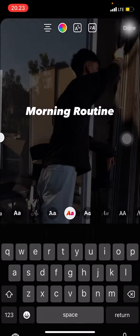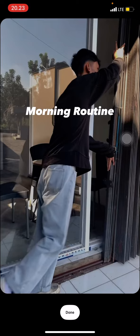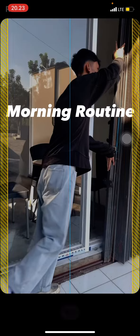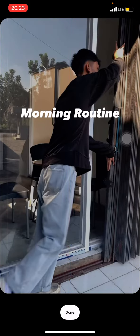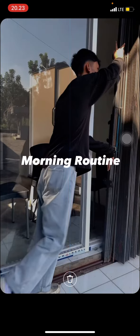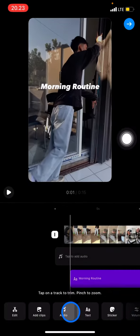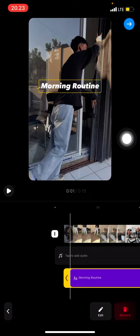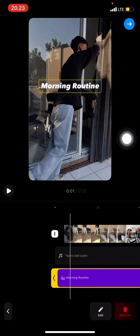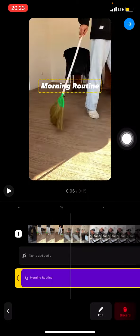Once you're done with that, just click Done and adjust the size. You can also adjust the position of the text, and after you finish just click Done. You can also adjust how long the text will appear on the Reel.